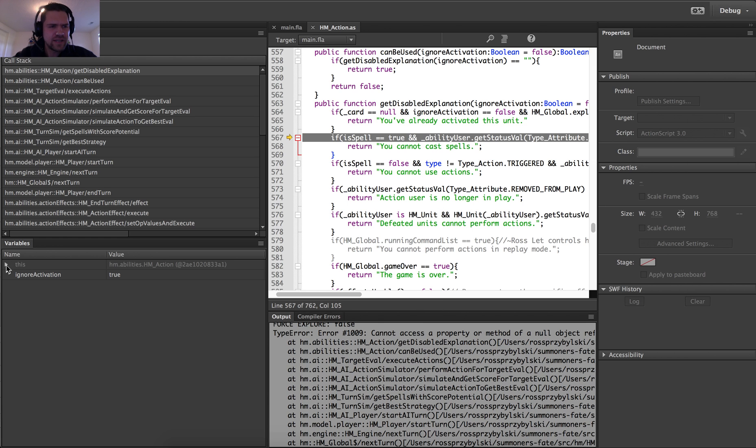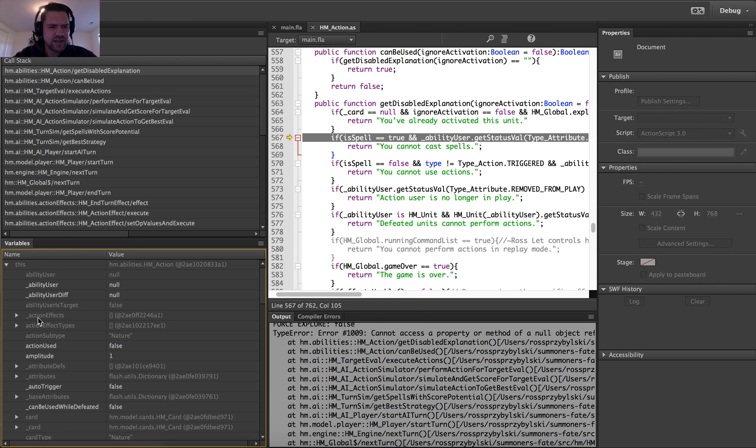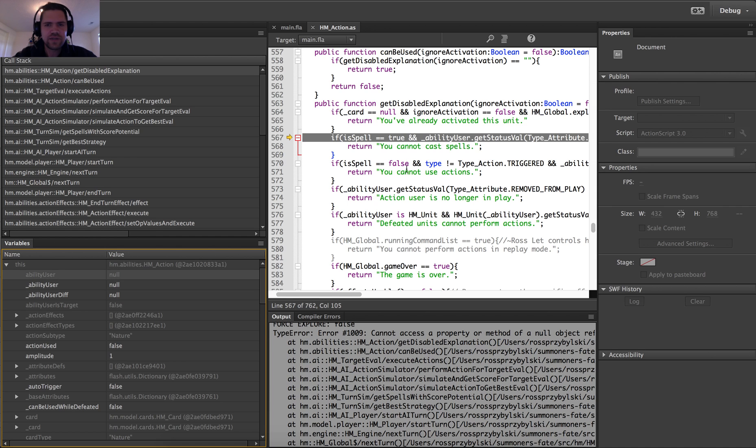All right. So let's take a look. I'm going to go ahead and dive into the variables here. And it looks like ability user is trying to access the property, but ability user is null. So that would explain why we're getting an error here.